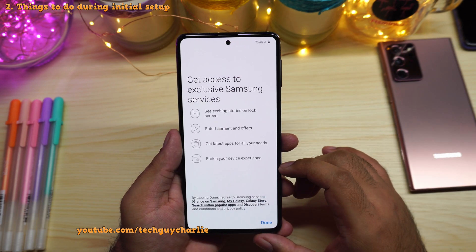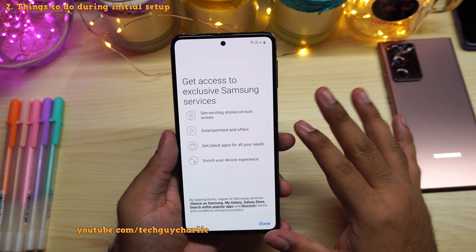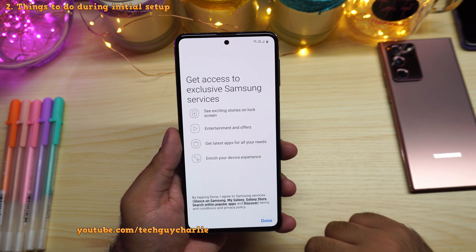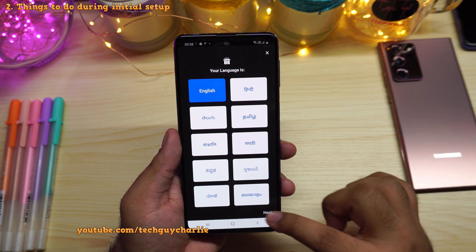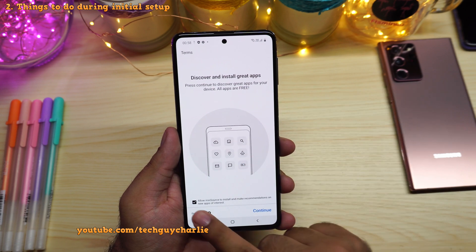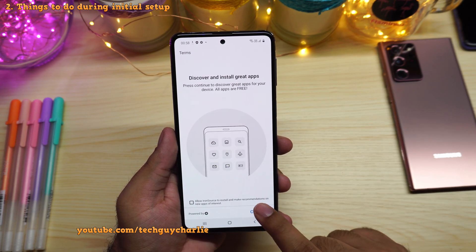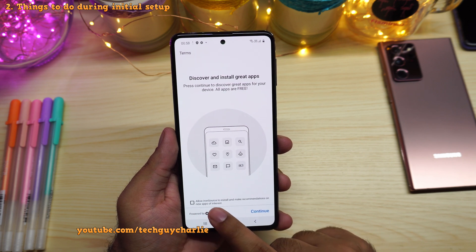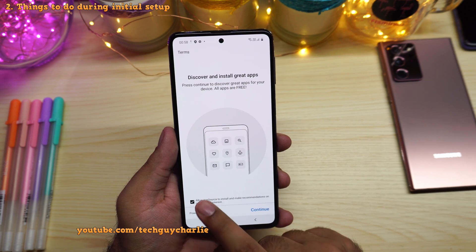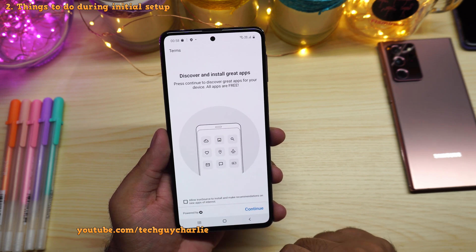After connecting the phone to Wi-Fi, signing in with a Google account, and finishing the initial setup, you'll see a screen. Tap on done and select your language, then click next. This next part is very important — make sure you disable the option that says 'Allow IronSource to install and make recommendations of new apps of interest.' This will install bloatware on your phone if checked, so make sure you disable it during the initial setup.